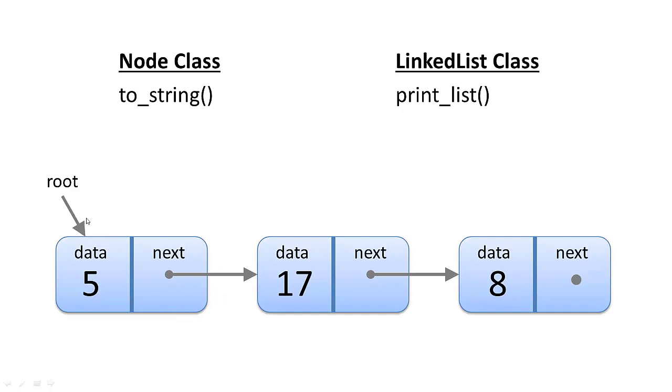Now, we could return the string as whatever we want. It could simply be the data value in the form of a string, a 5 or a 17, or maybe it's something more elaborate than that, but we may have more than one piece of data stored in the node.